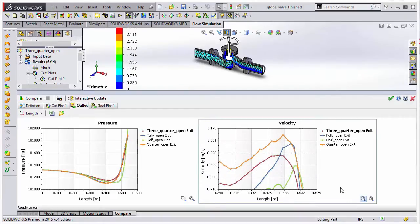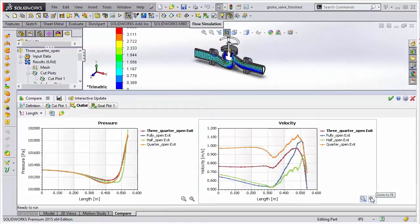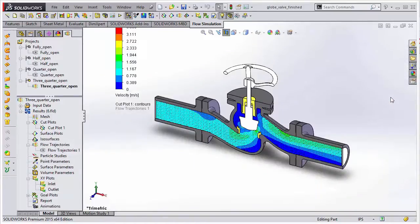So just one of the great enhancements in SOLIDWORKS Flow Simulation 2015 to help in reviewing results data across many different studies.